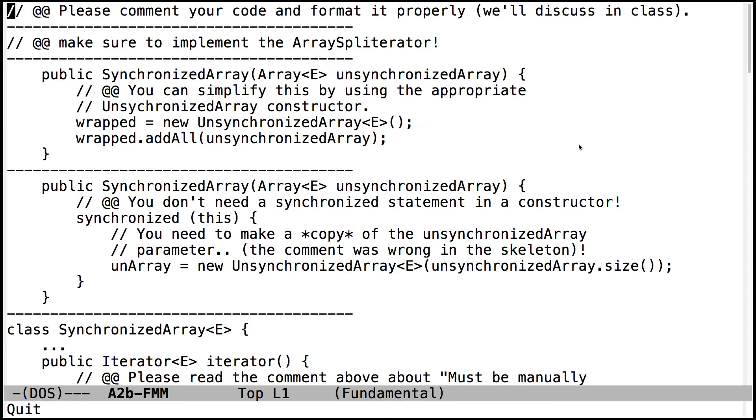Let's go through the frequently made mistakes for assignment 2b. A couple things to note. First of all, the final skeletons will be released fairly soon.